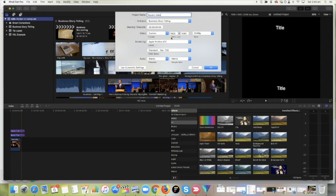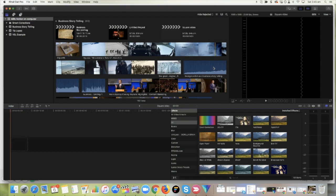There we go. So now we want to turn our resolution into a square. So let's make our height the same as the width. I don't really care about all the other stuff. You can choose that to suit what you are doing.